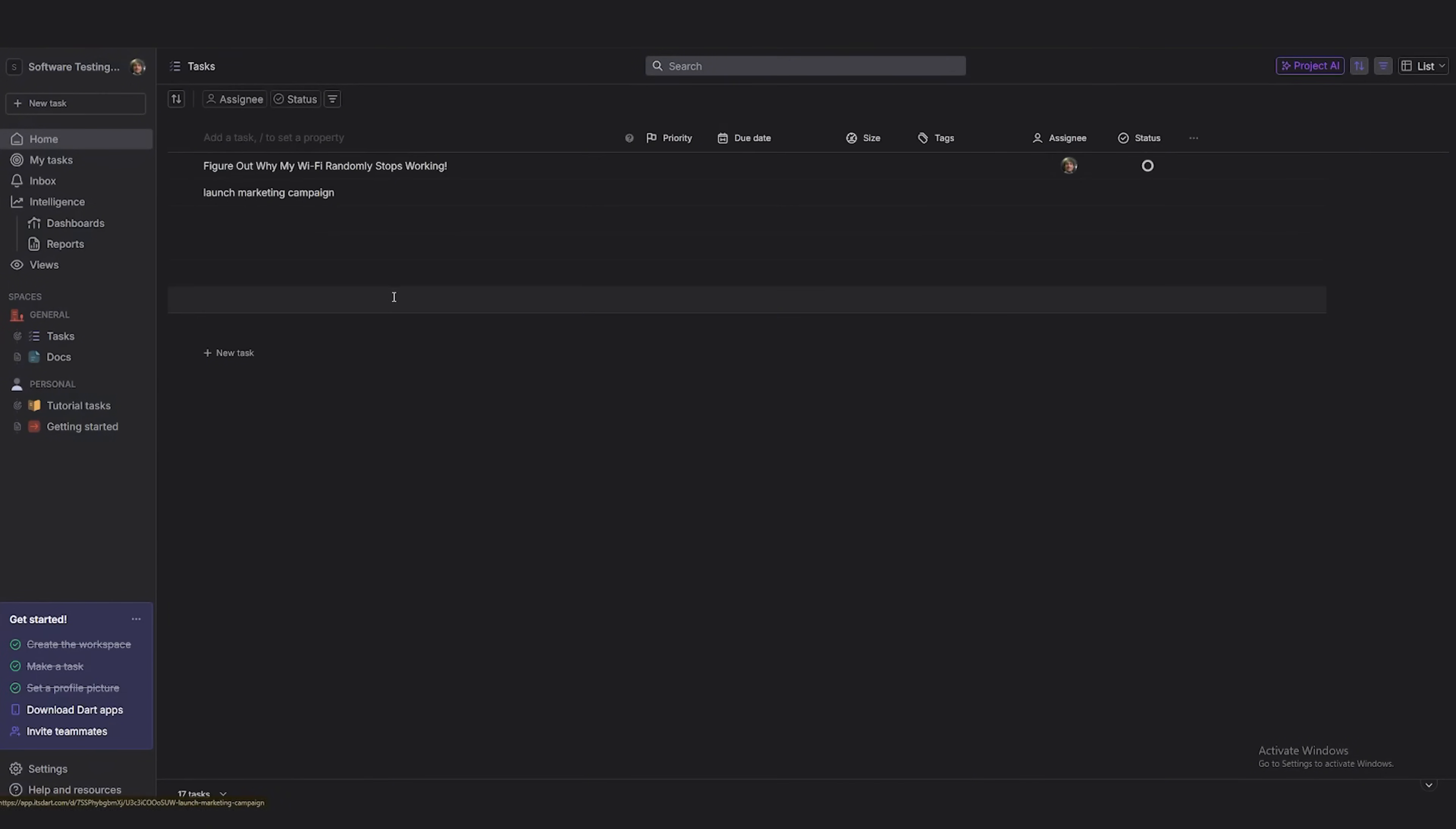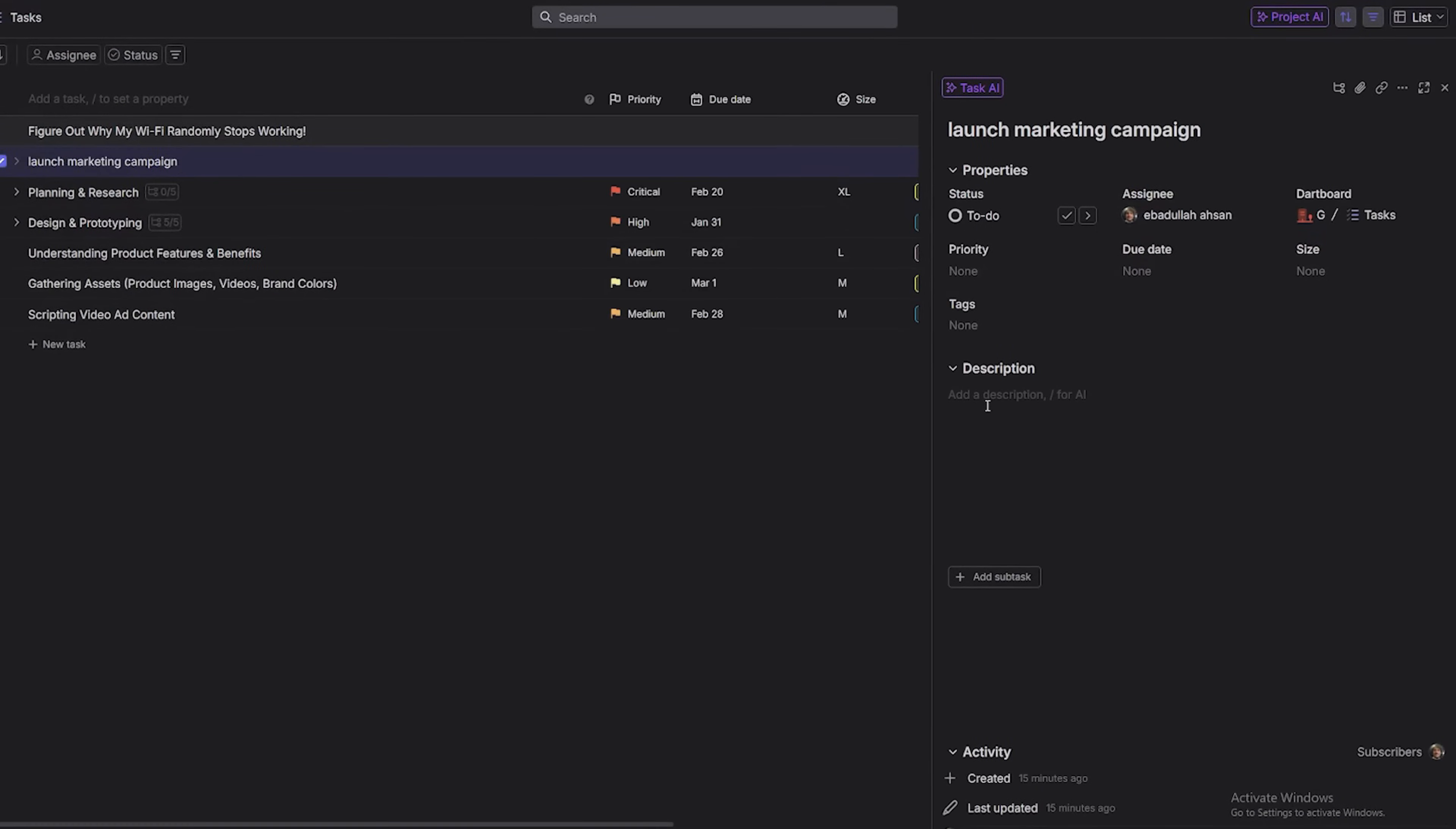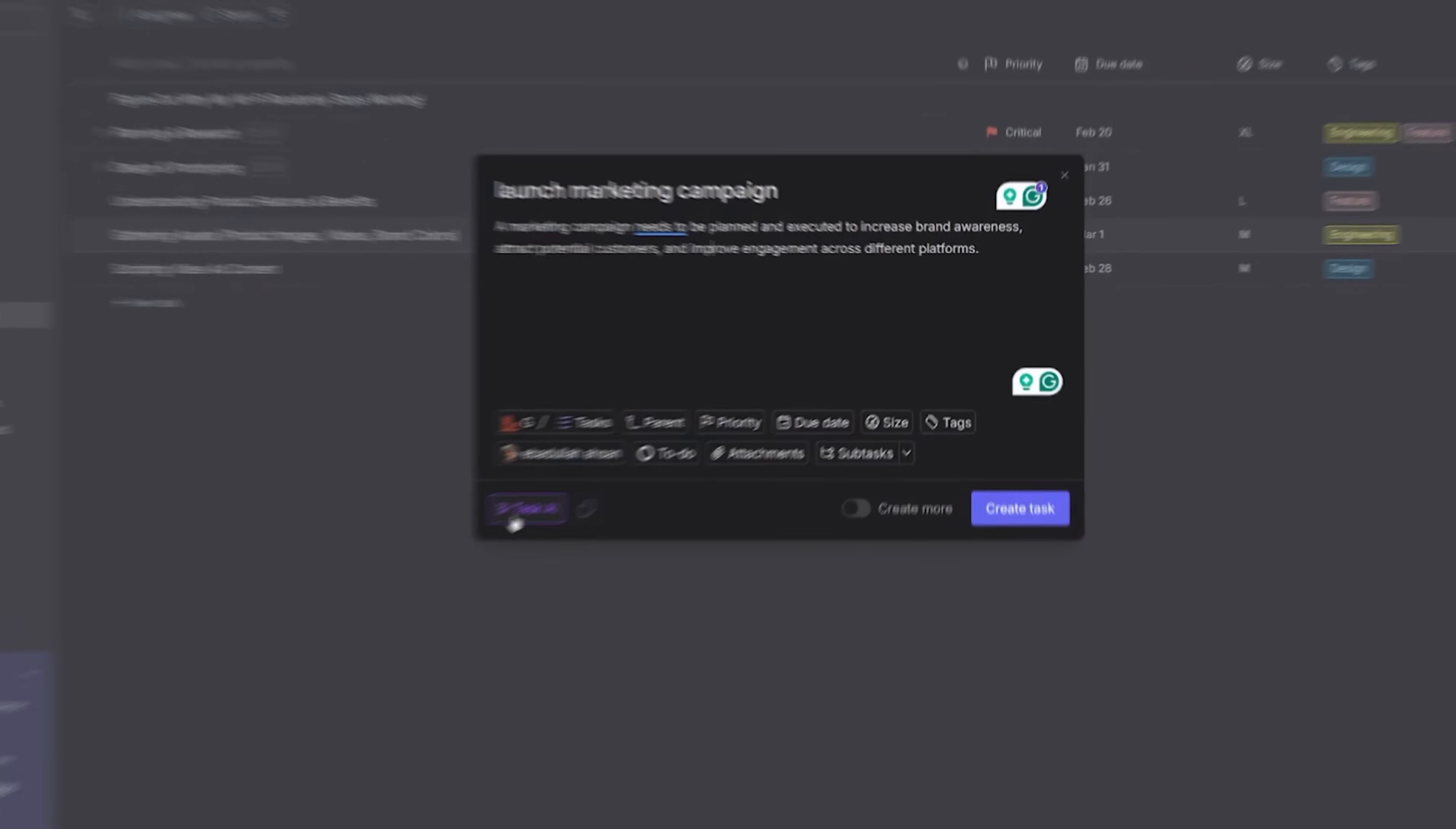Next, the description box. This is where you drop a short but clear overview because let's be real, future you will have no idea what this was about. Give yourself context and save the confusion.